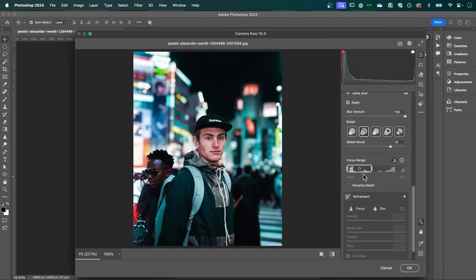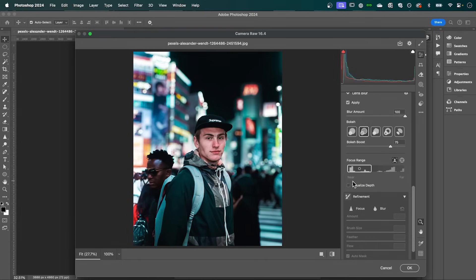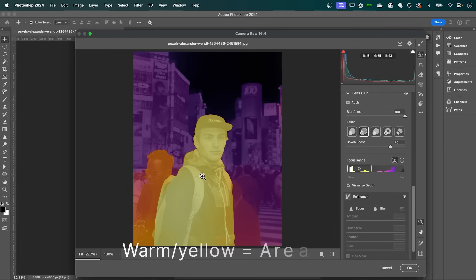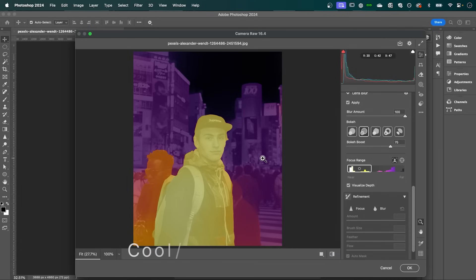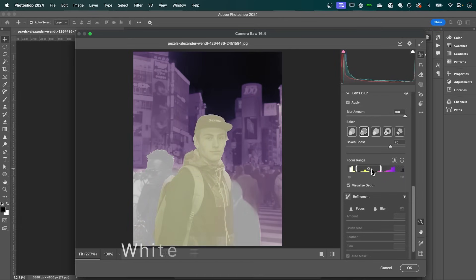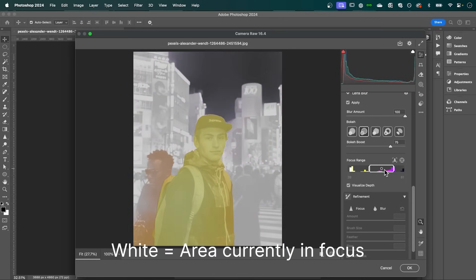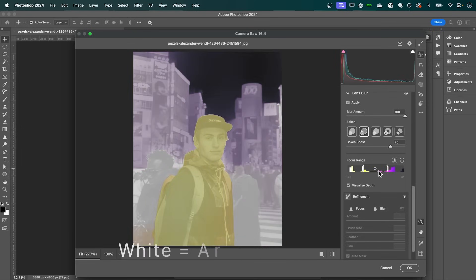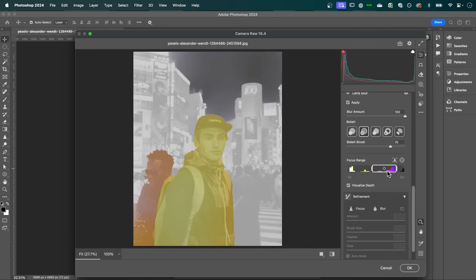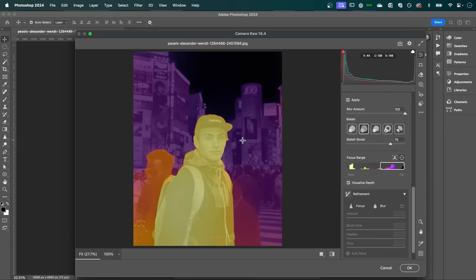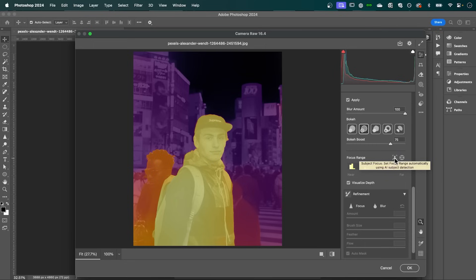Now if you want to adjust the focus range, you can do that with this slider. So first select the visualized depth. And what this will show is the warm and yellow tones reflect what's in focus. And the cool blue tones are what's out of focus. And when we adjust the slider, you can see the white symbolizes what's in focus. So you can see it shifting to the background. Now you can use this target icon here and select anywhere on your image to make that area in focus. Or simply select this little person here to snap to your subject.